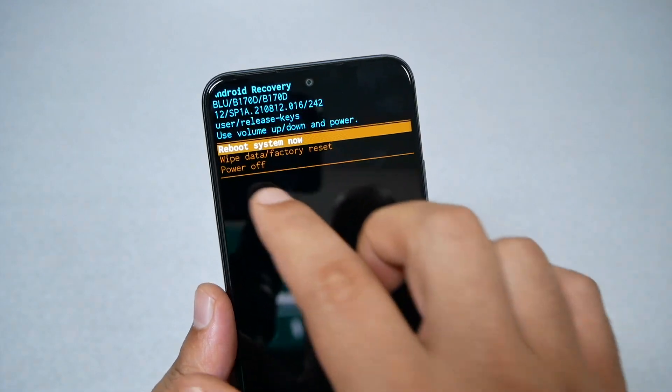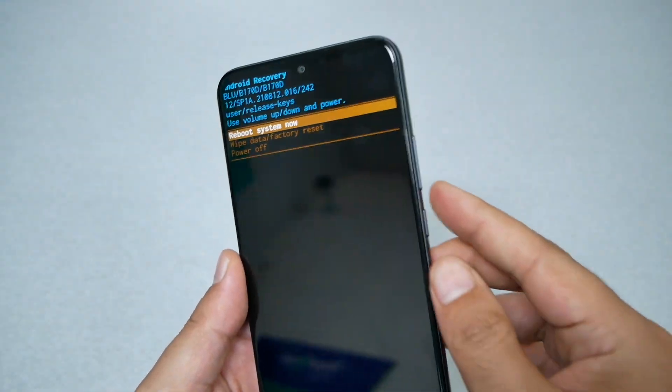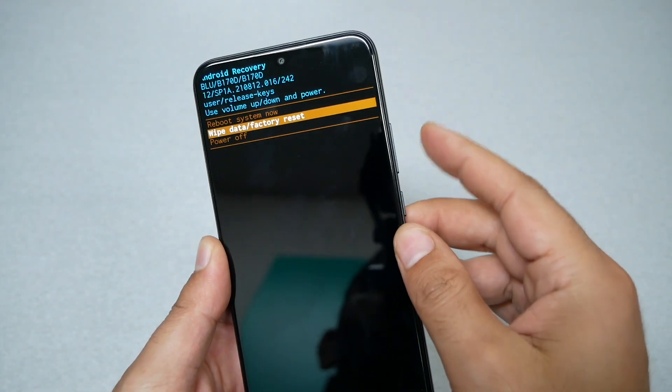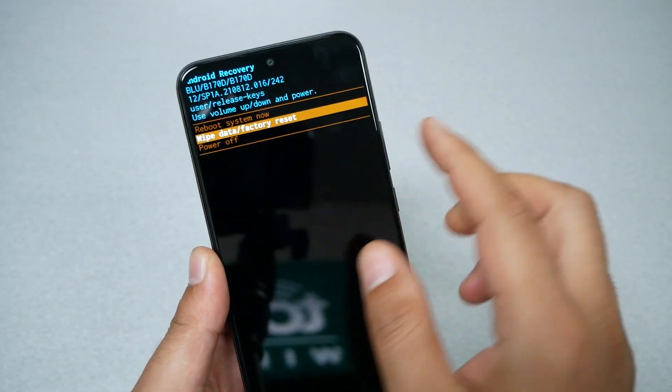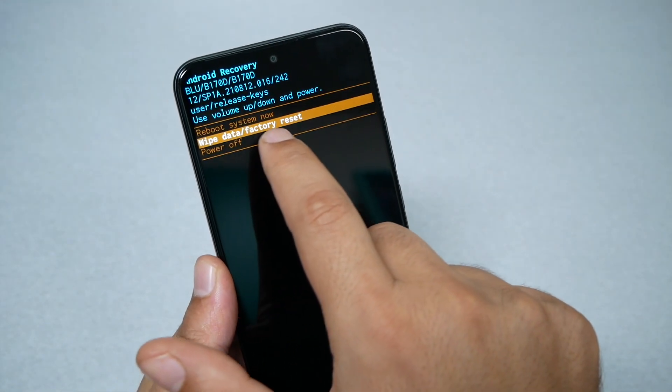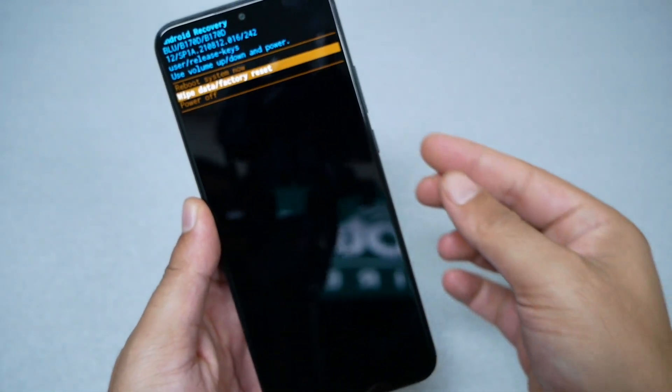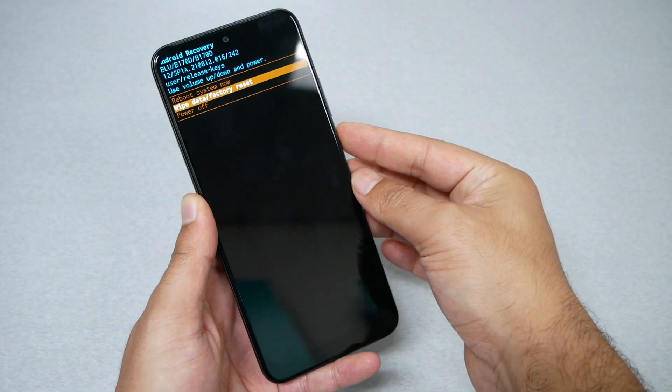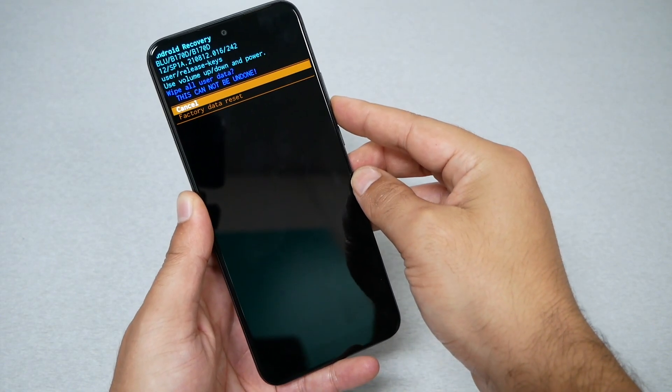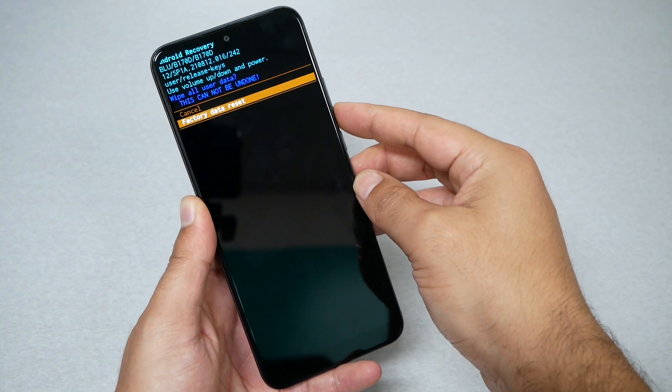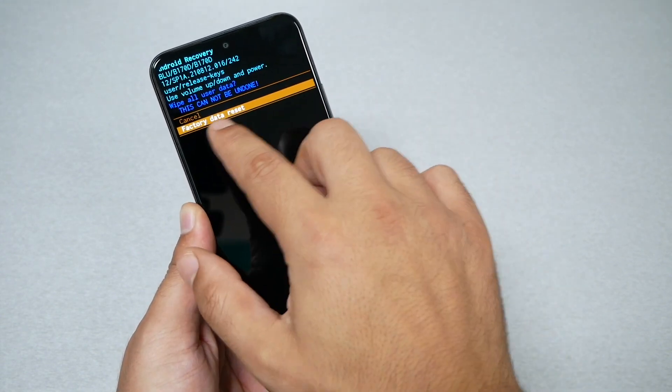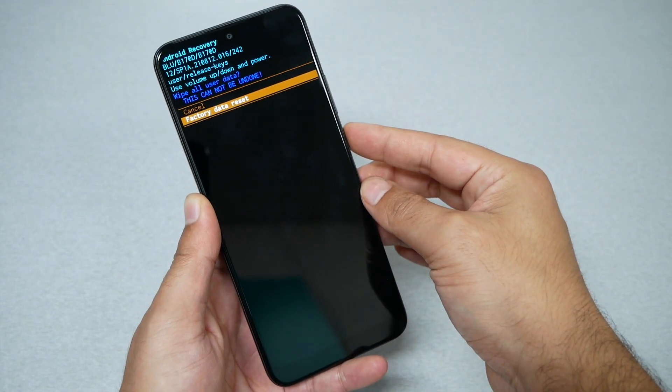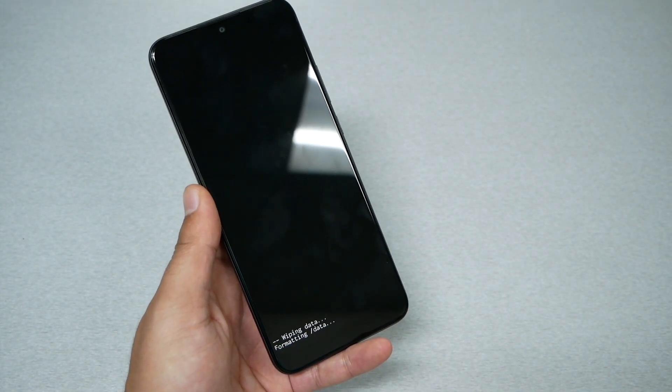Select wipe data factory reset. To navigate, use the volume down. Make sure you select wipe data factory reset and then to select use the power key. You will get another confirmation. Do the same thing: volume down to factory data reset and press the power key.